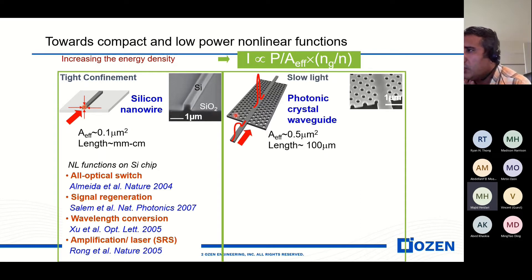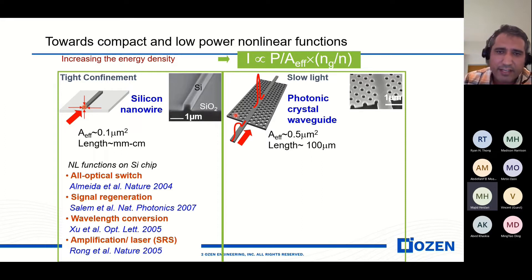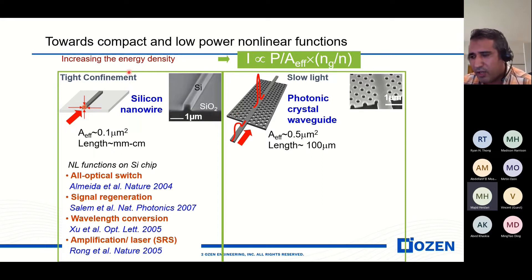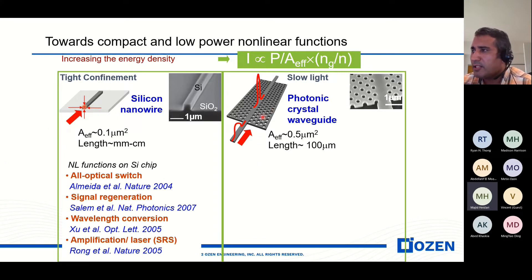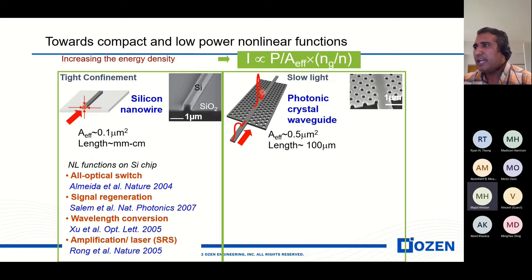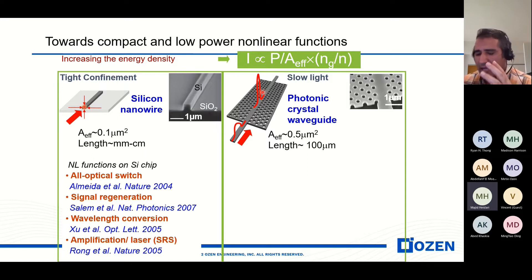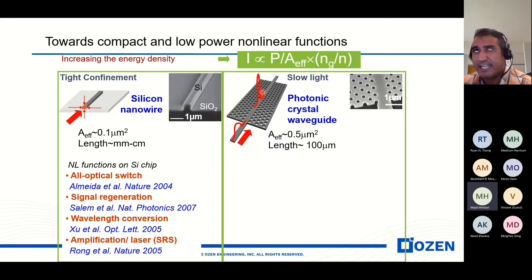Another idea is a photonic crystal waveguide. In a photonic crystal waveguide, there are some holes in the silicon waveguide. When light goes through the waveguide, we see a compact pulse through the waveguide. For this reason, the non-linearity is enhanced.